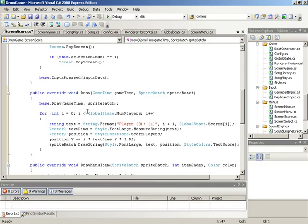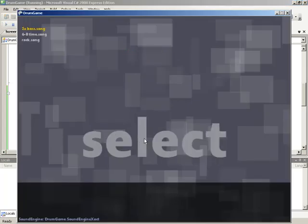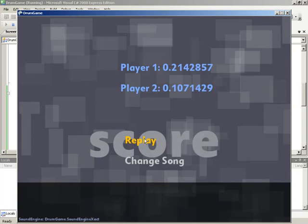With the drawing code in place, we jump in and try it out in multiplayer. Using the pre-generated beat, we hit a few notes — and the scores are shown, though currently as raw decimals: player one got 0.2148 and player two got 0.107.